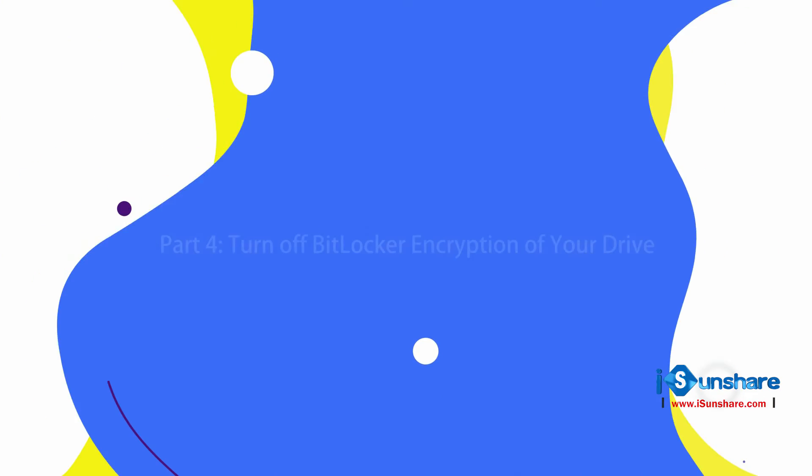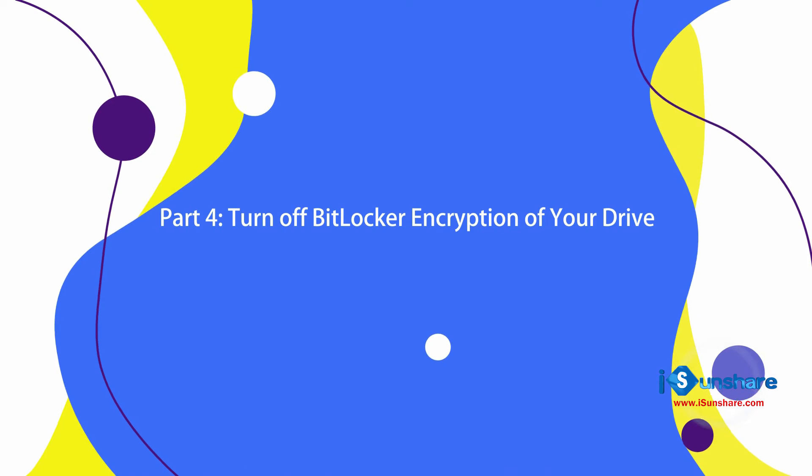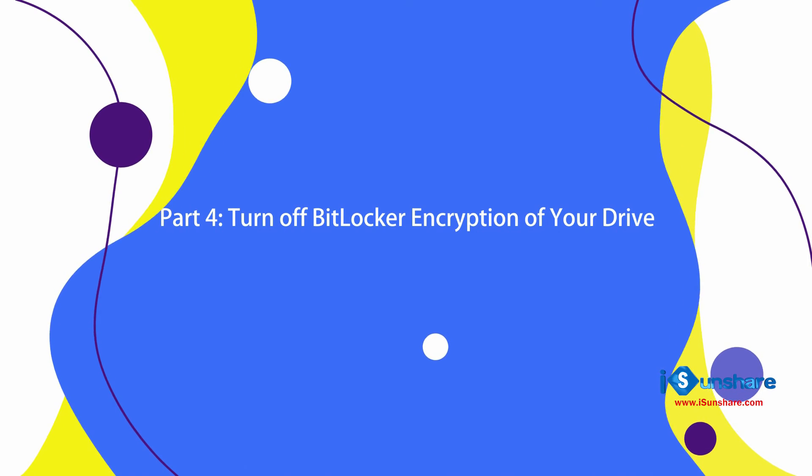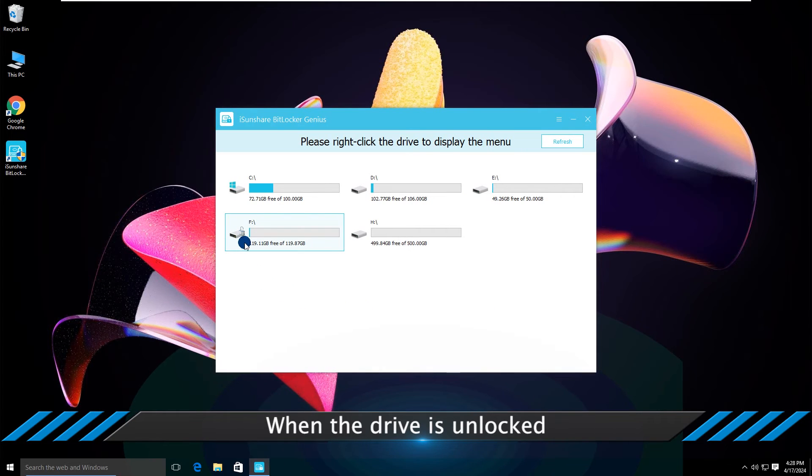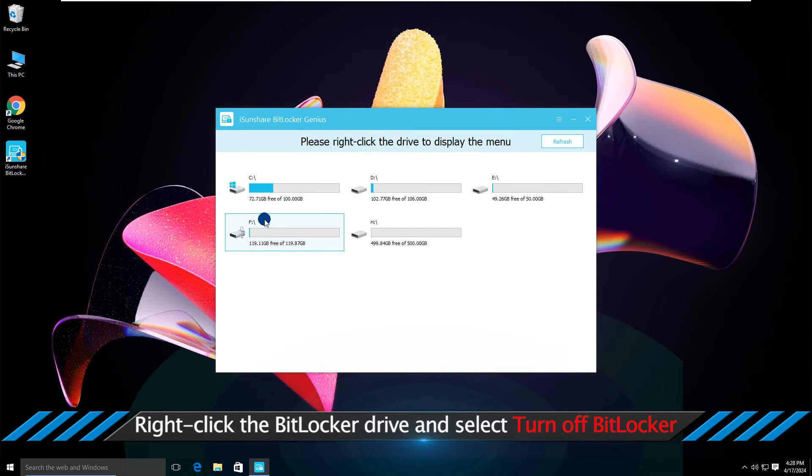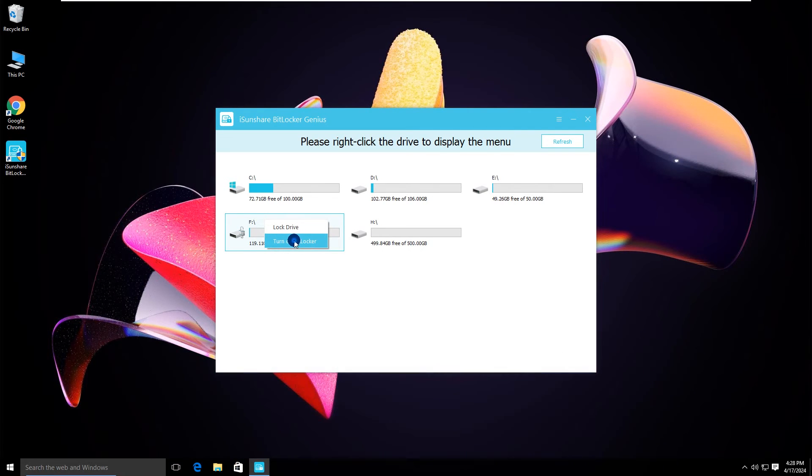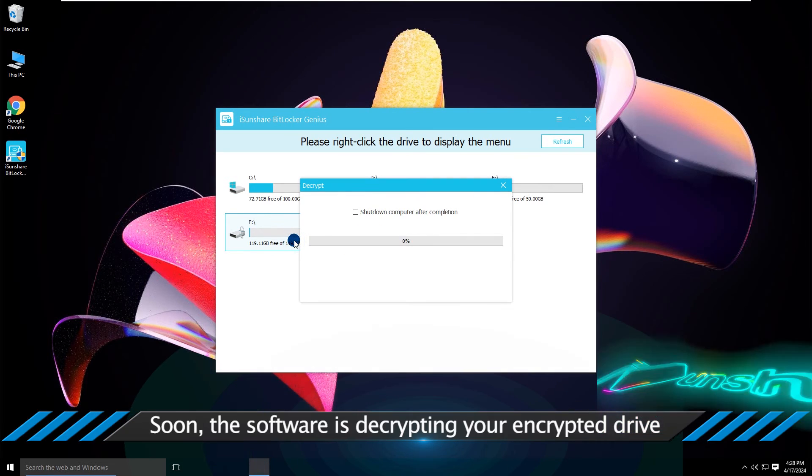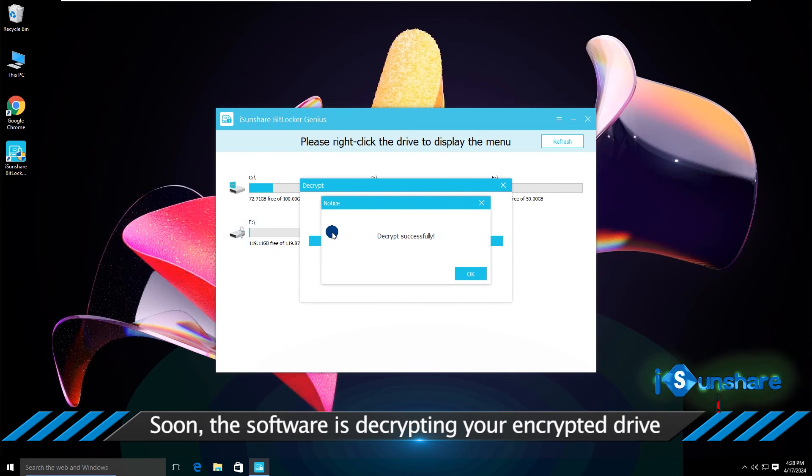To disable the BitLocker encryption on the drive, you can use the turn off BitLocker function in the software. When the drive is unlocked, right-click the drive and choose turn off BitLocker. Immediately, the BitLocker encryption is disabled on the drive.